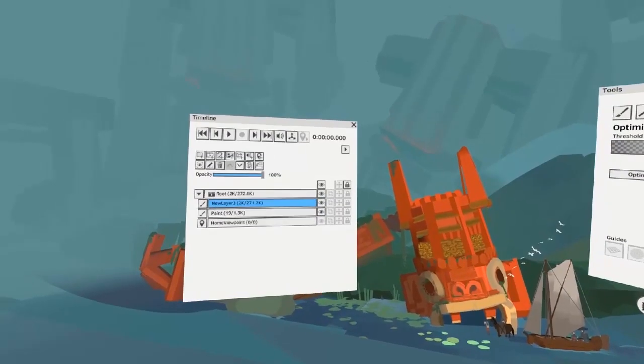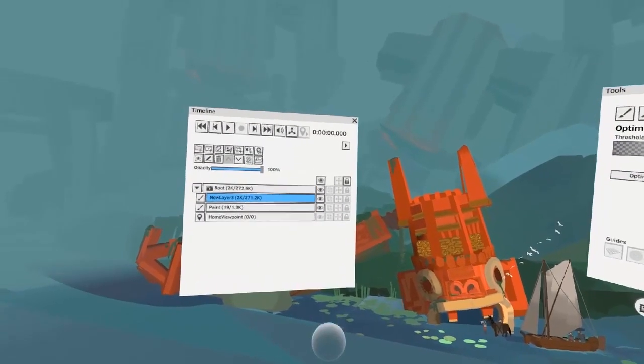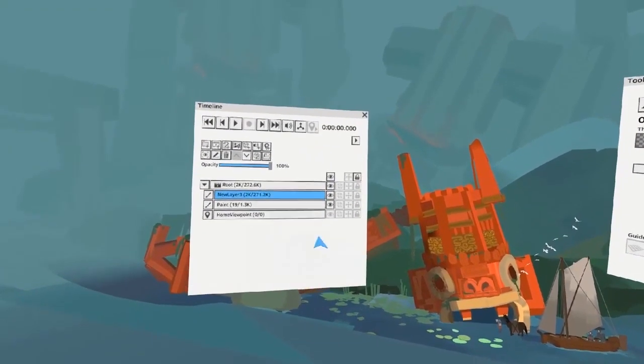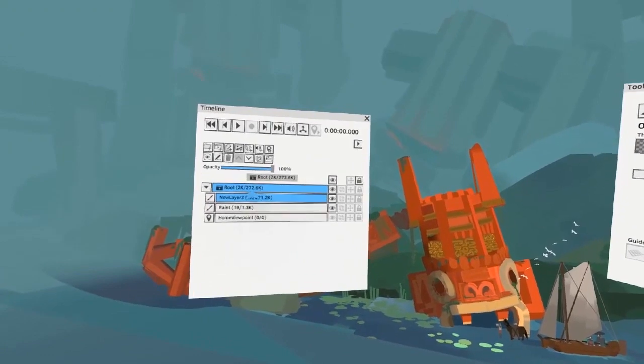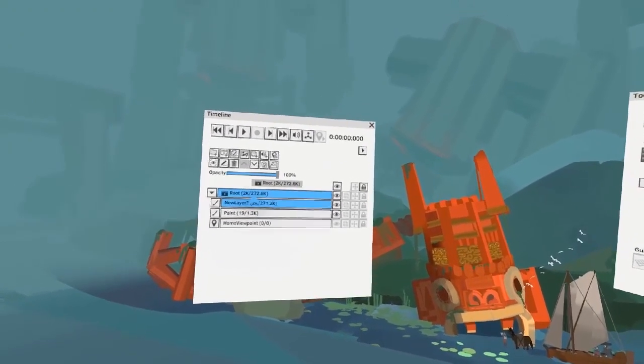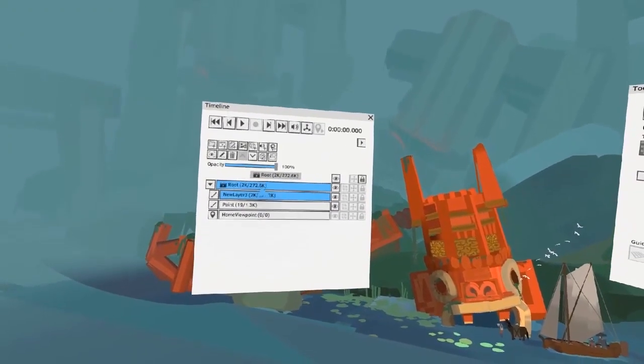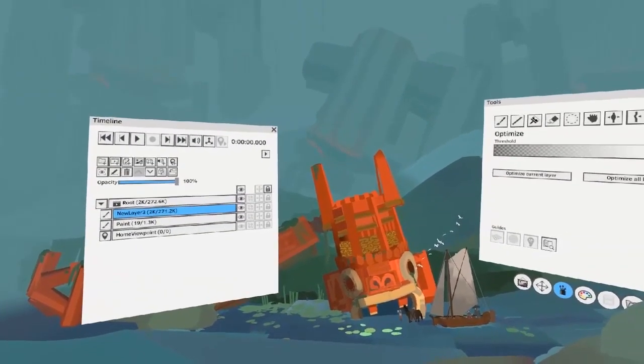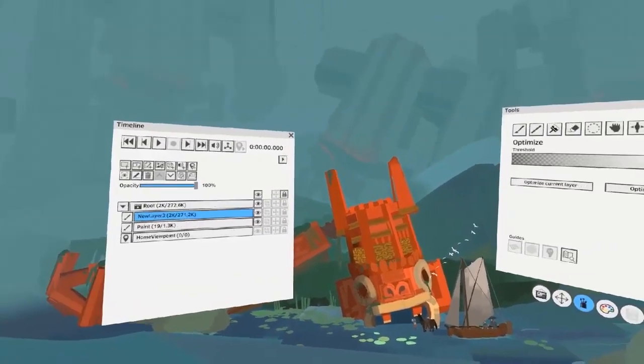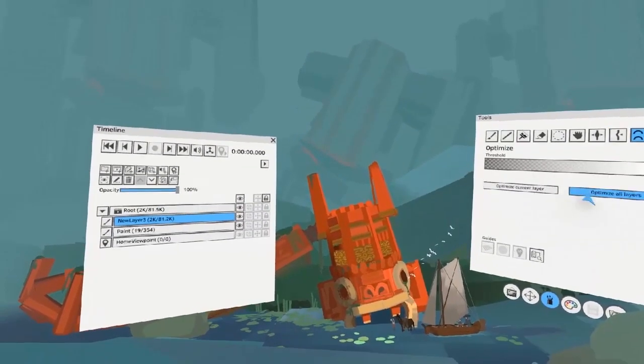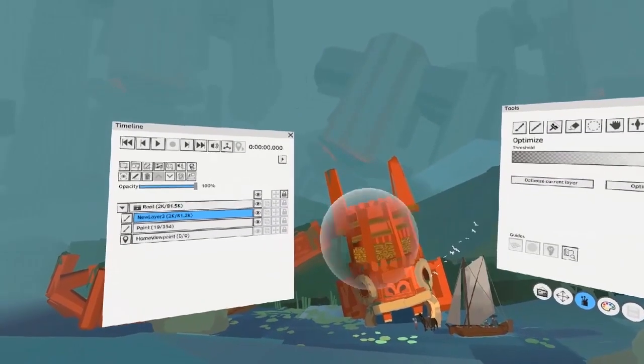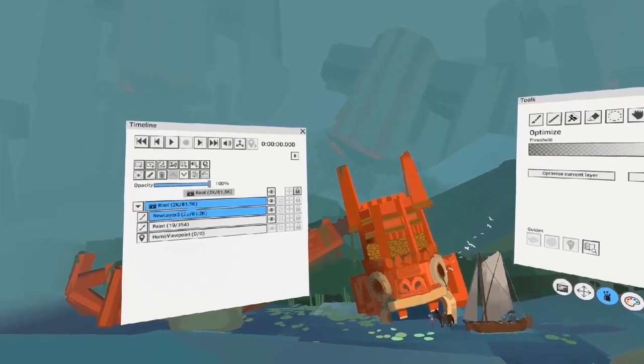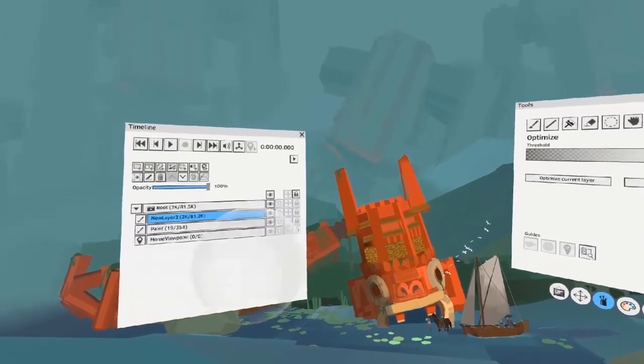The layers palette will give you an idea of how much the mesh is being condensed. At the base level, this mesh is 272,000 polygons, or tris. By optimizing the entire scene, we go from 200,000 polygons to only 81,000 polygons.